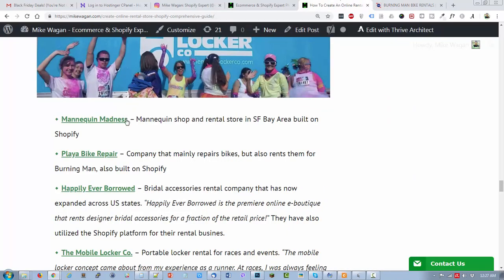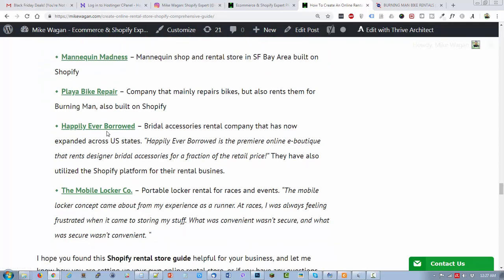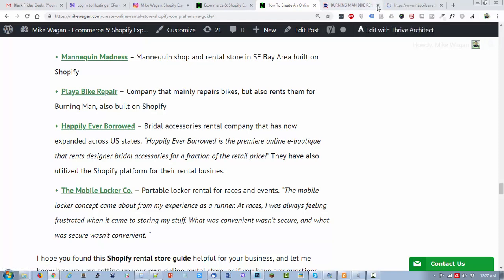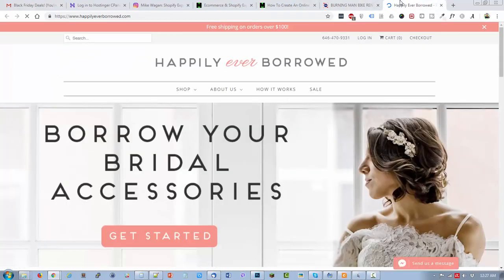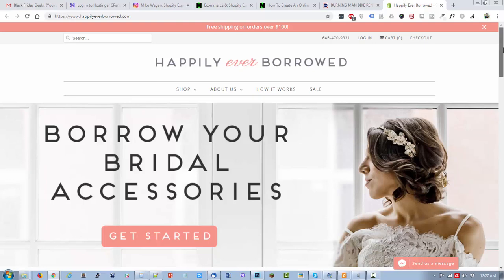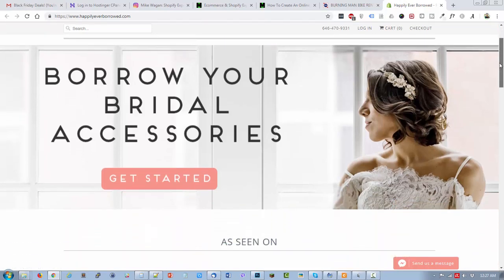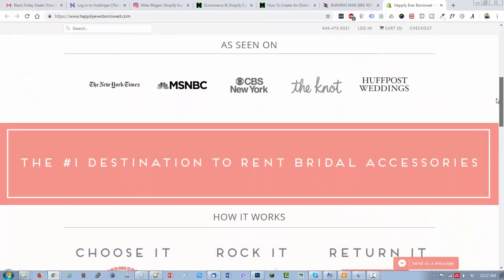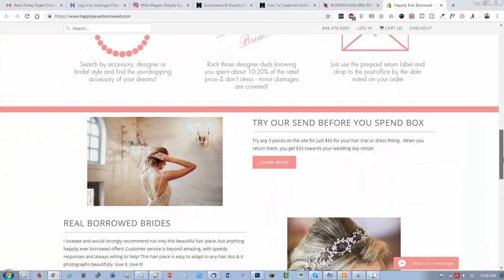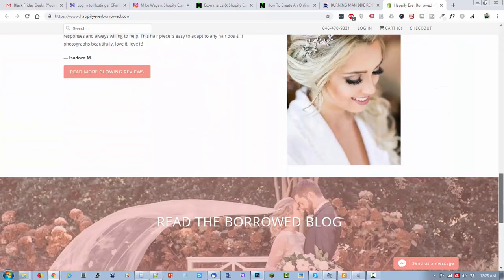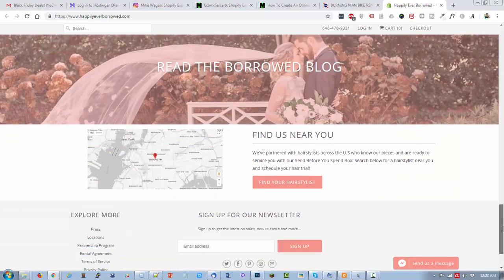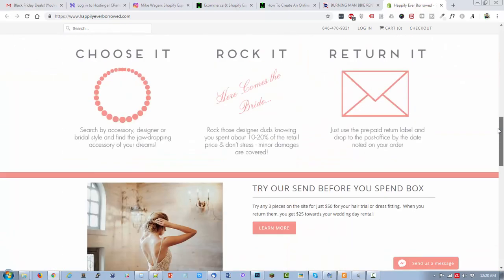Let's check out the next website. This one is pretty popular across Shopify blogs because they have been featured a couple of times already. They are Happily Ever Borrowed, a bridal accessories rental company that has now expanded across US states. As you can see they have a very clean and classy Shopify store, very visual.